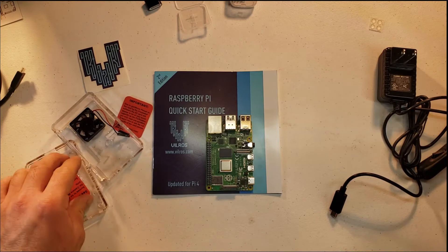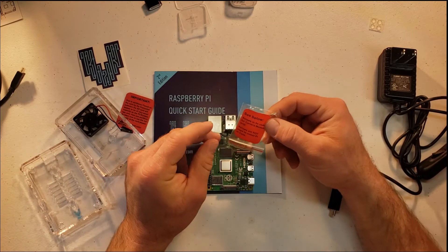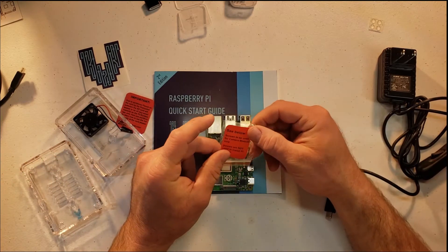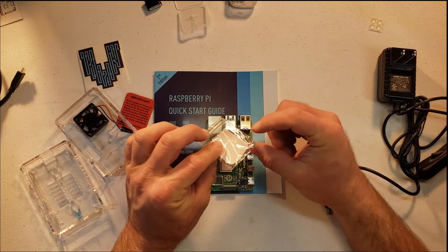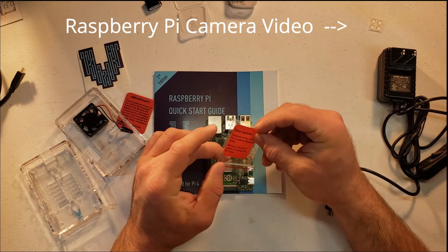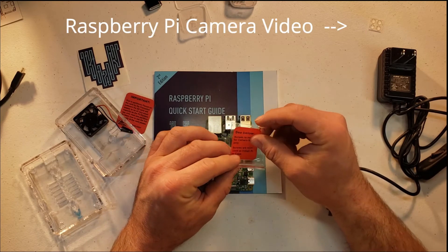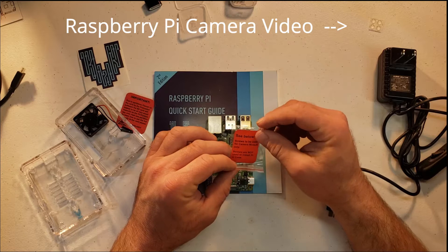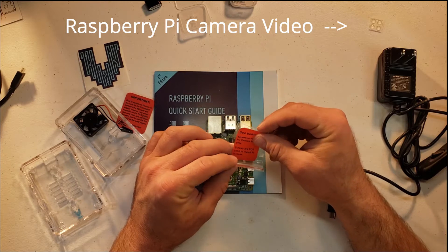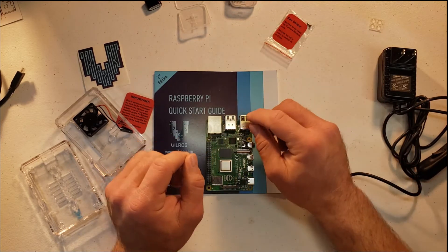One thing I noted on the unboxing video is it does come with these screws that are specifically for the camera. Since we're not going to be using a camera on this build, I'm just going to set that off to the side.